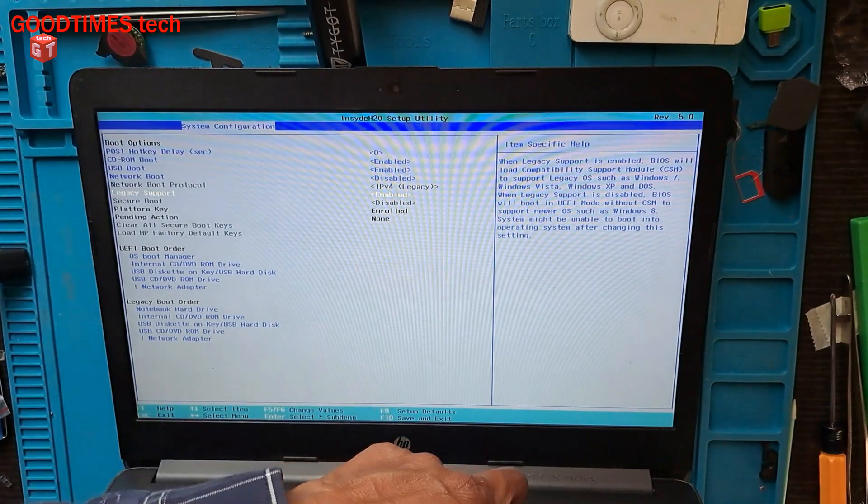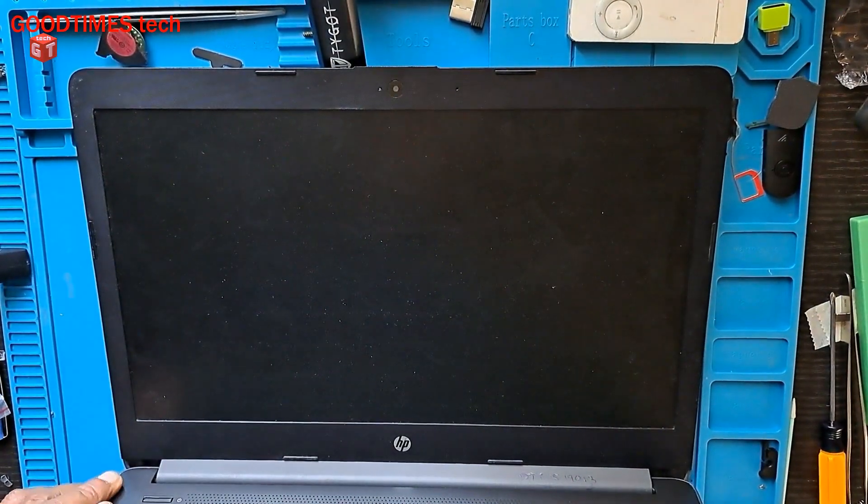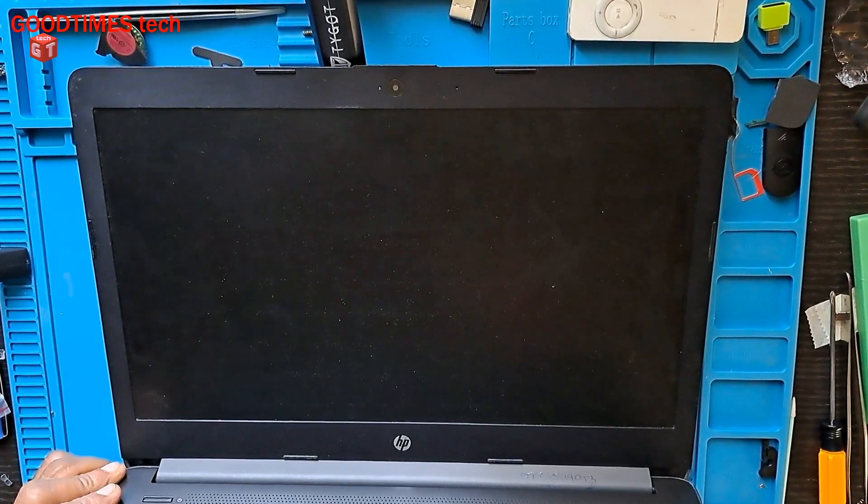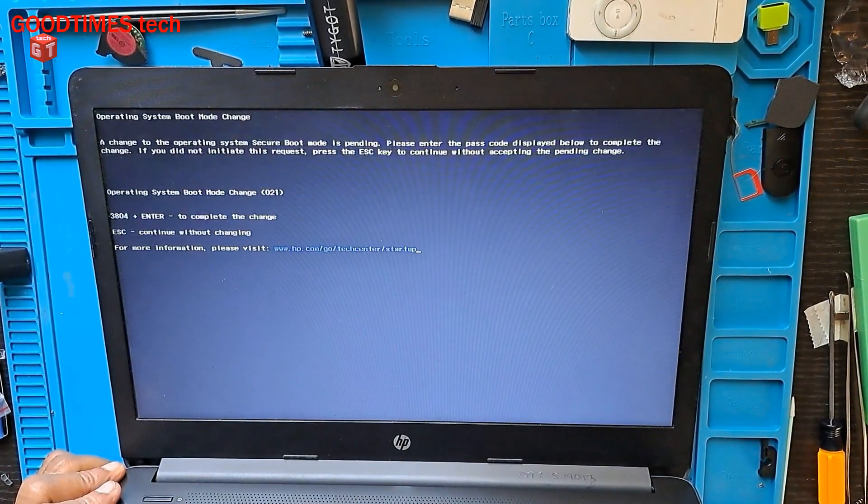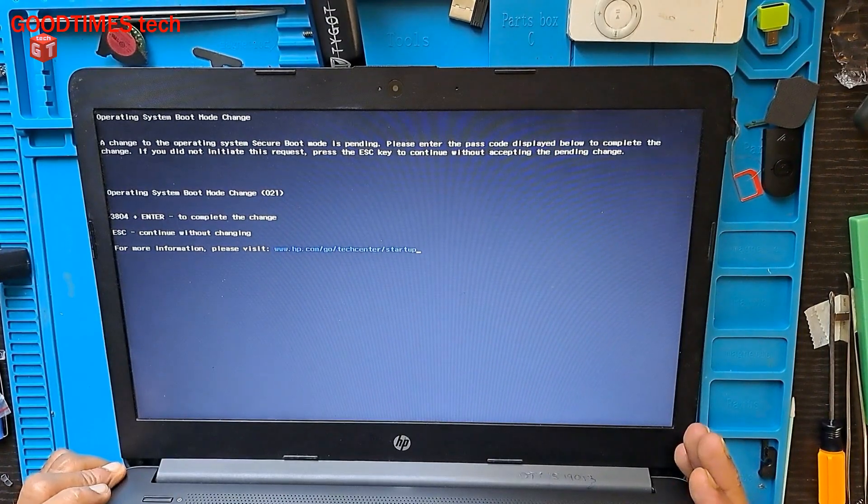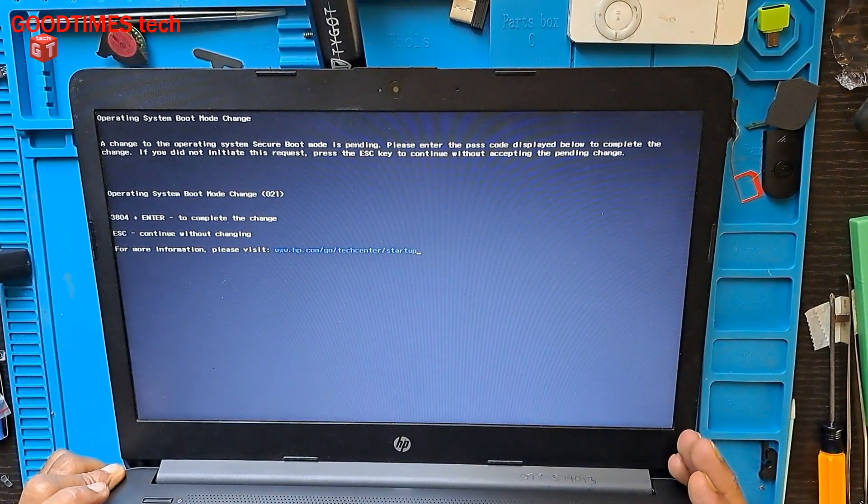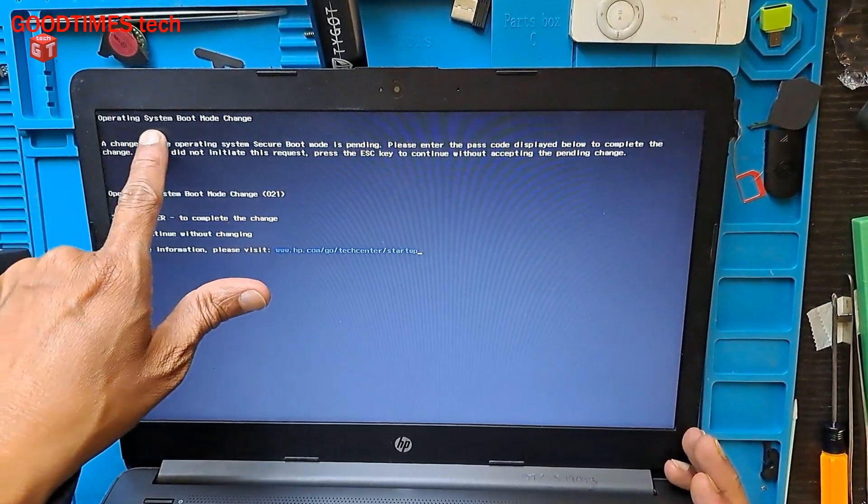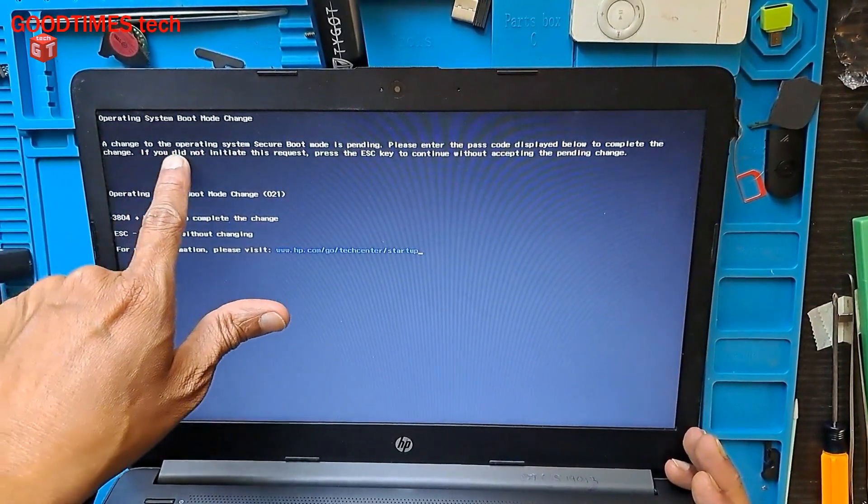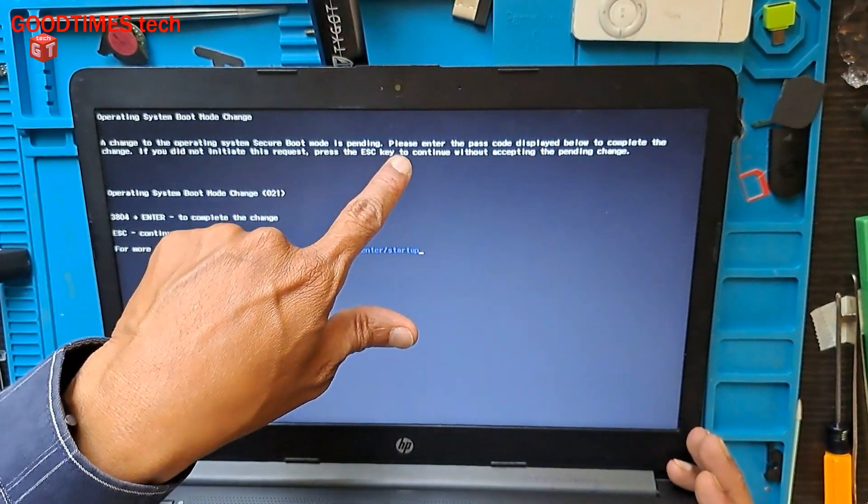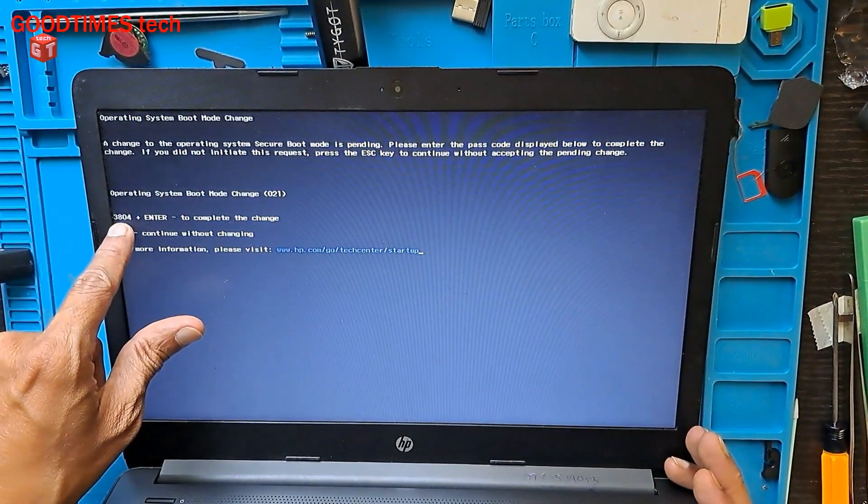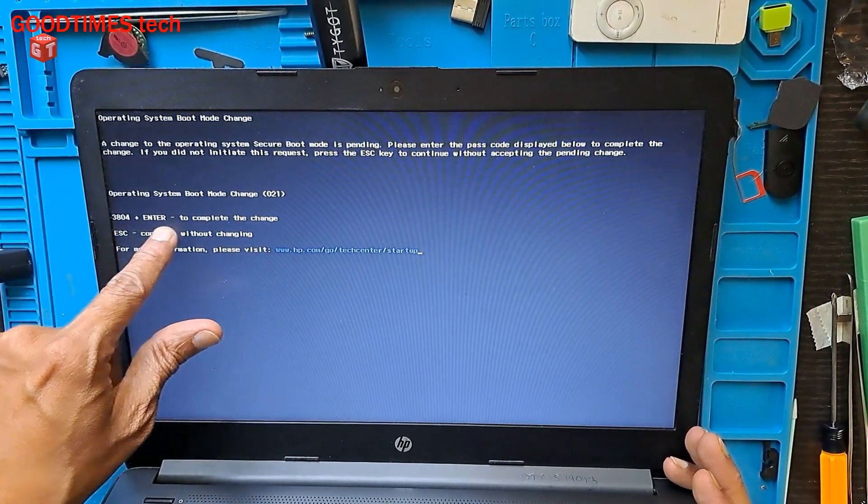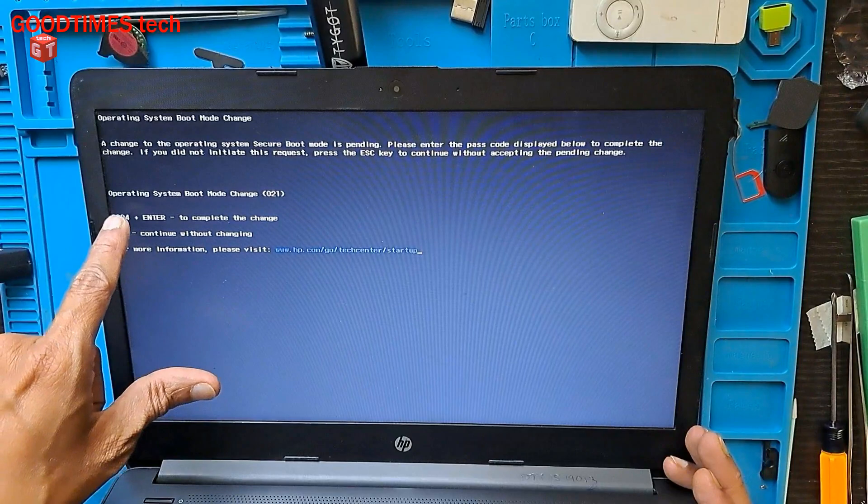As we have made changes to the boot device, it asks for operating system boot mode change. 'A change to the operating system secure boot mode is pending. Please enter the passcode.' You need to enter 3804. The passcode is given if you want to keep these changes.